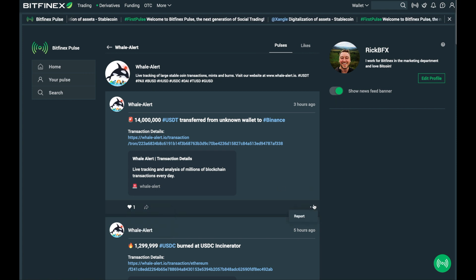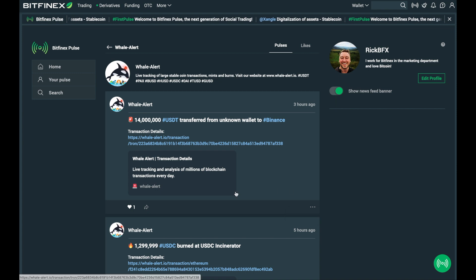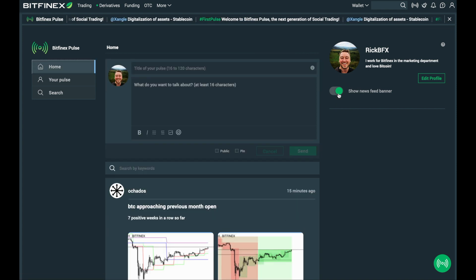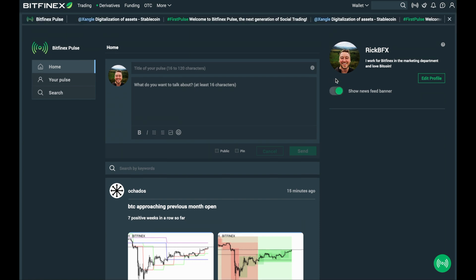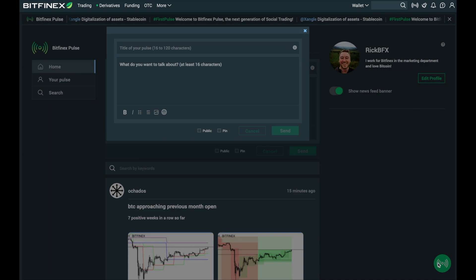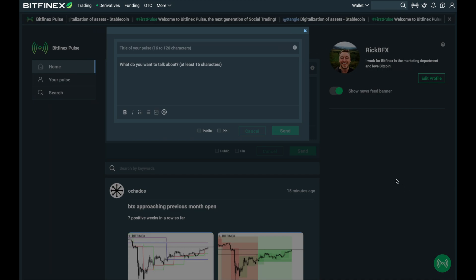You can also report any pulses that you feel don't meet the Bitfinex guidelines. Going back to your profile you have a few options to remove the ticker at the top of the screen, and from here you can also send out pulses by clicking the icon on the bottom right hand side of the screen.